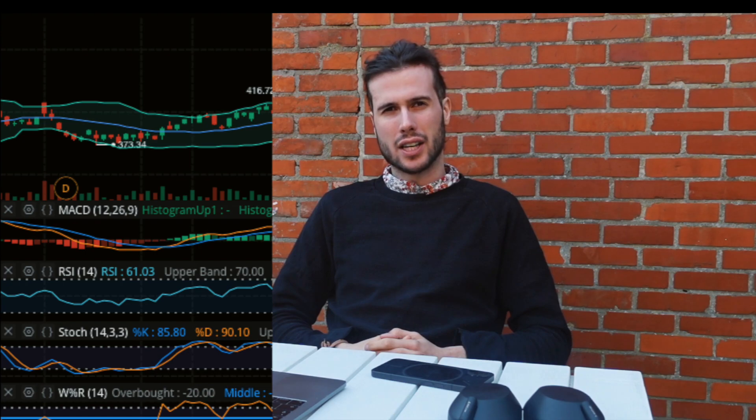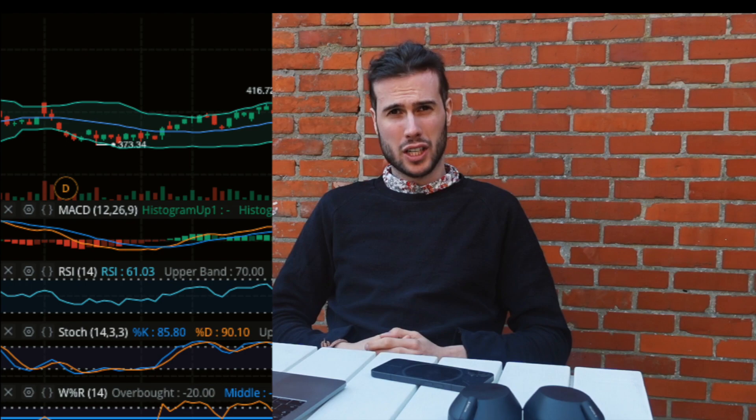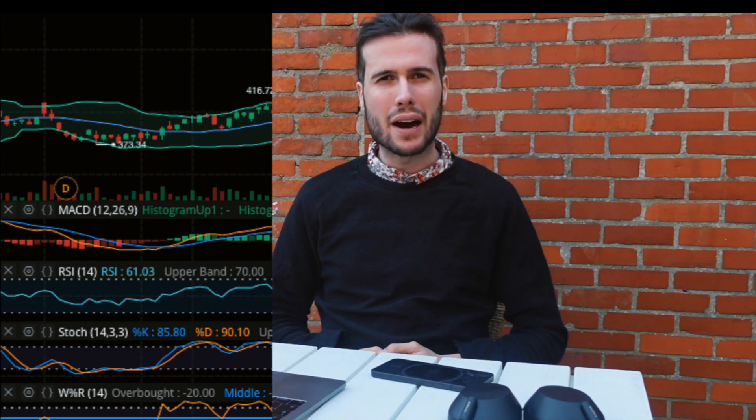When I started to trade — or maybe when you trade — you think the more indicators the better, right? Let's try MACD, RSI, Williams %R, Stochastics, Bollinger Bands, Fibonacci retracement. The more the merrier; the more indicators I have, the more information I have. But this could not be further from the truth.